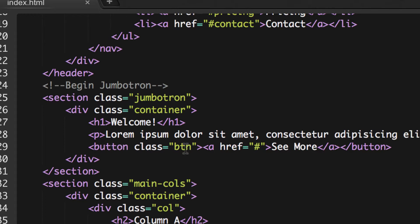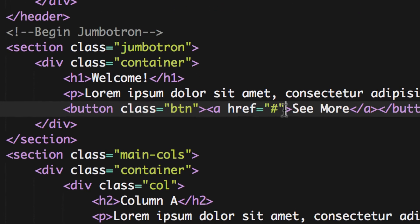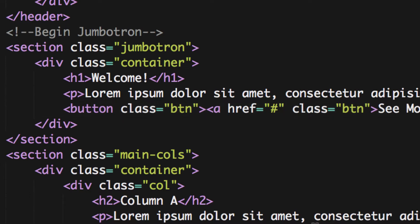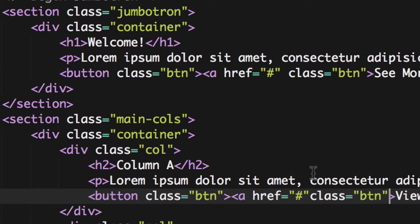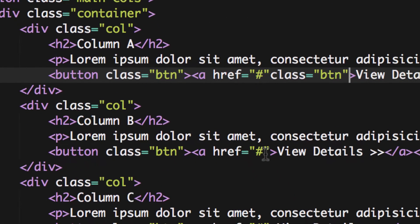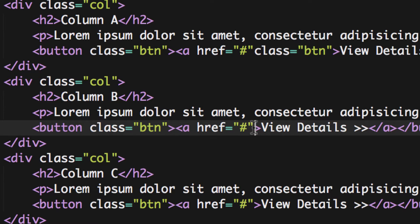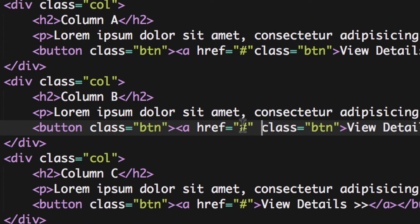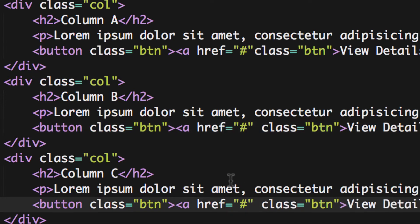We don't have to have a button with a link inside it. We're going to take the class equals button and put it inside the link — move it into the anchor tag. Each link will get that class, and there are four of them: one in the Jumbotron and three in the main columns. Make sure you put a space in between the previous class attributes when you paste it in.